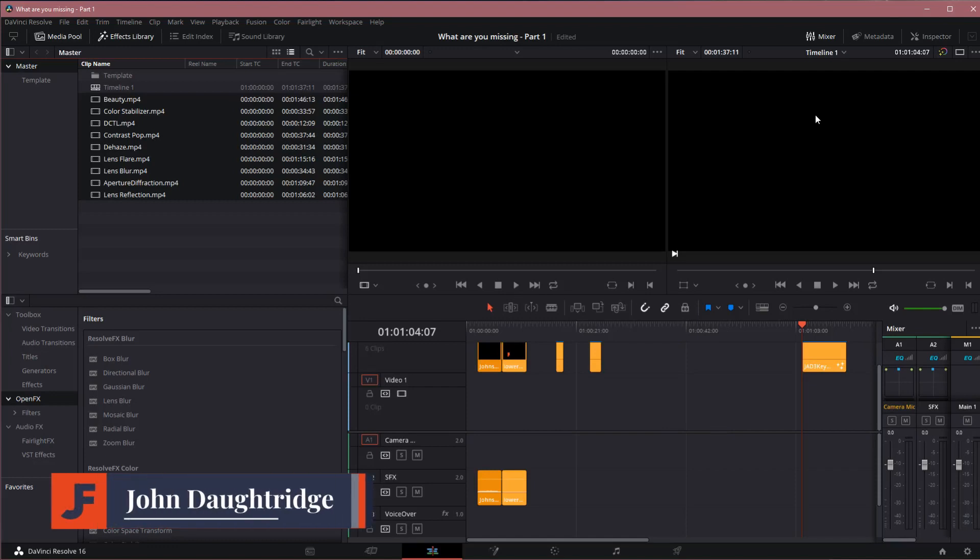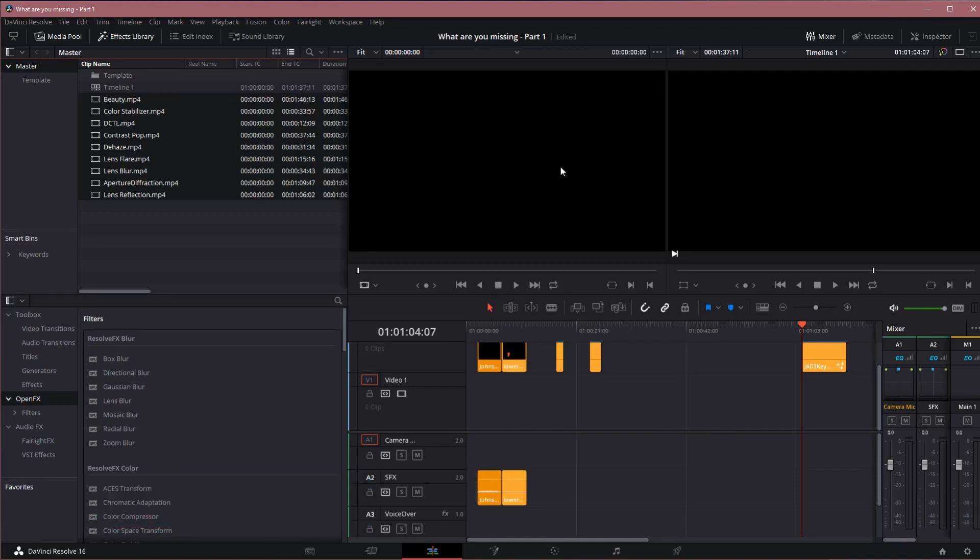Welcome back to John's Films. Today we're going to look at five features that do not exist in the free version. I'll show you how they work and what they look like. Let's jump into it.